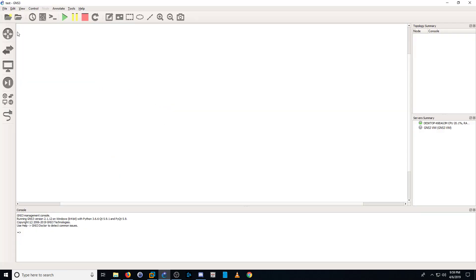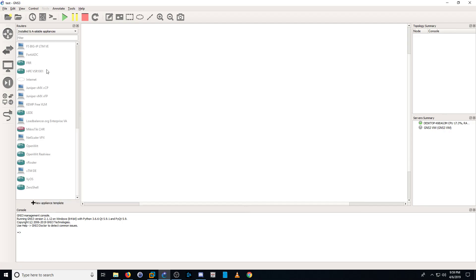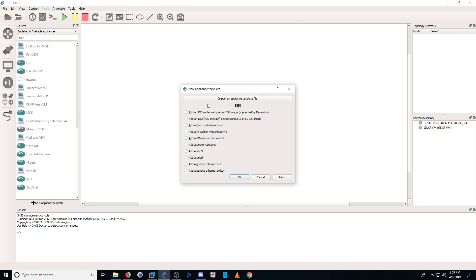In GNS3, open up your router menu and go all the way down to the bottom to New Appliance Template. And instead of importing a template, we're going to add an IOS image directly. So choose the top option and hit OK.